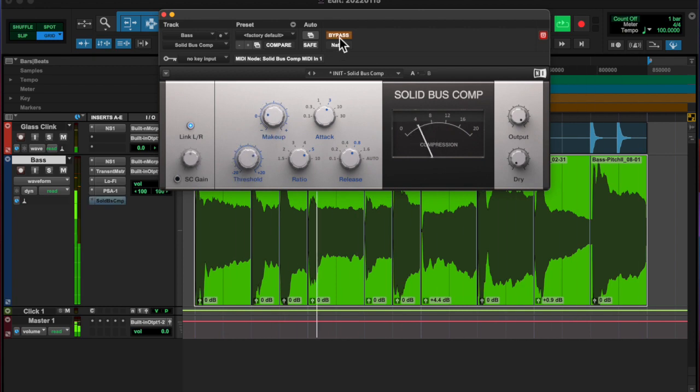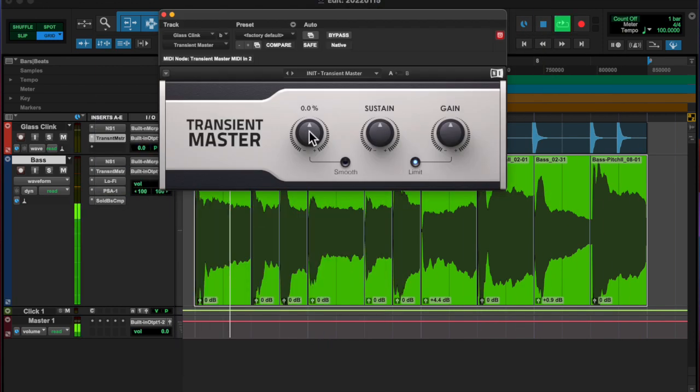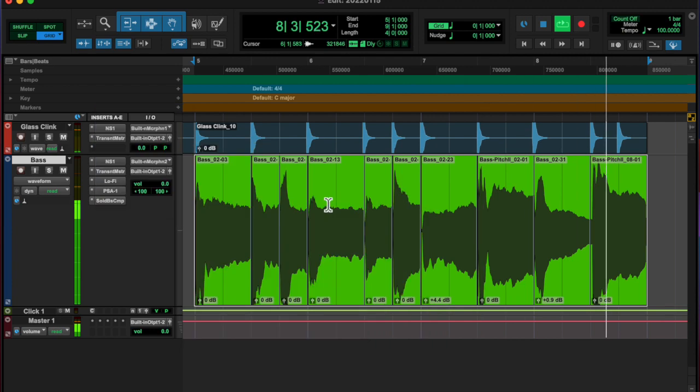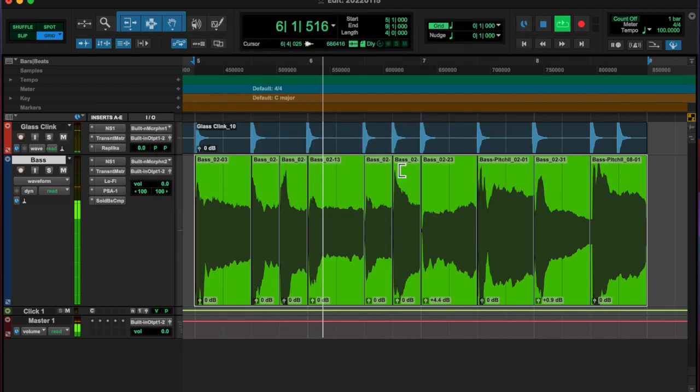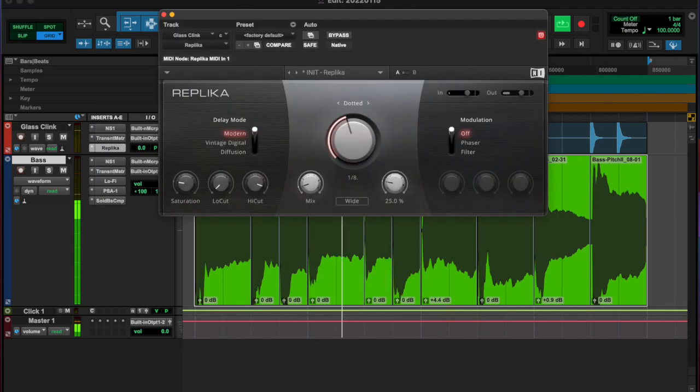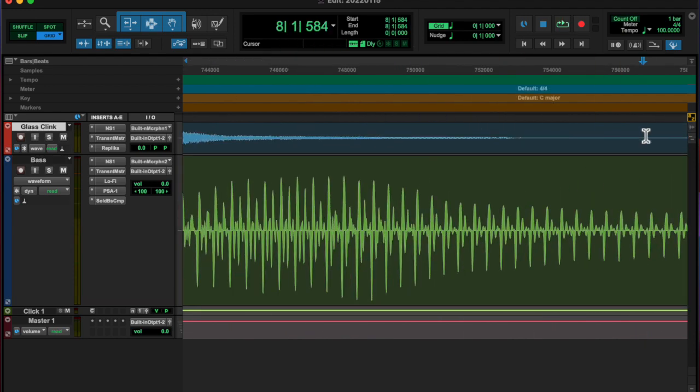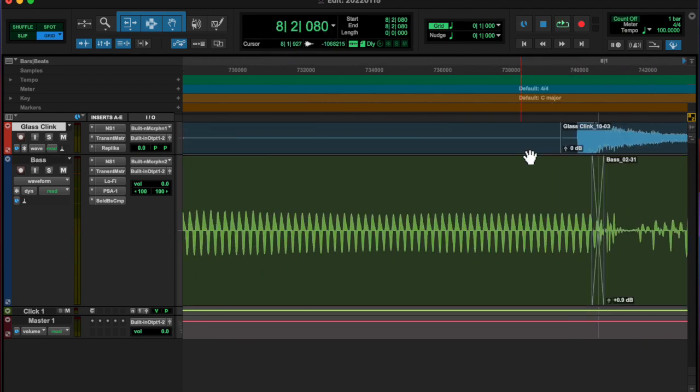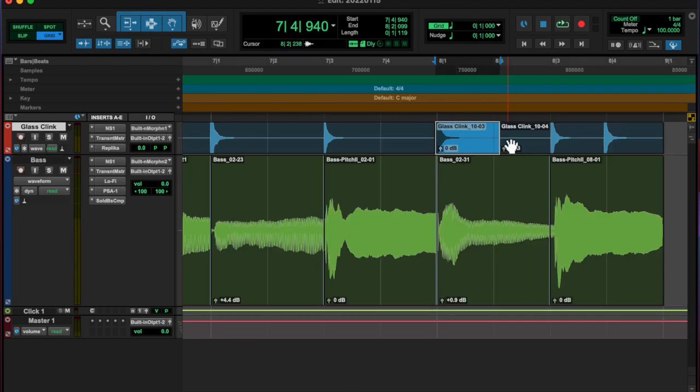Then I added a side chain compressor with obviously the only other track on this project, the glass clink. That's basically it.